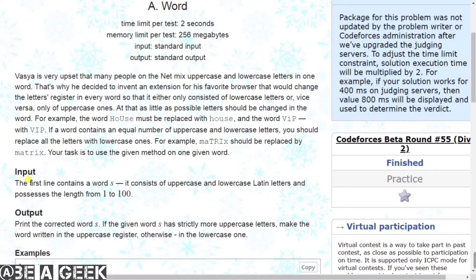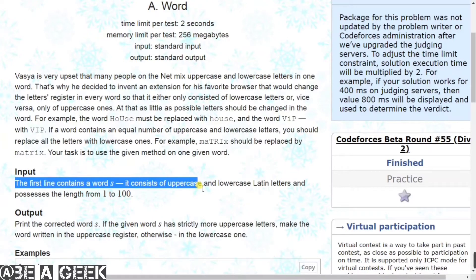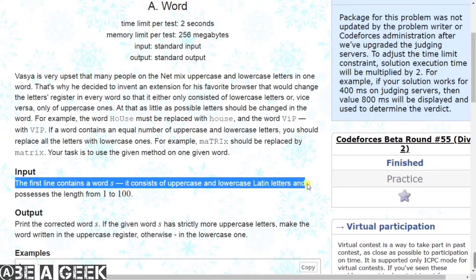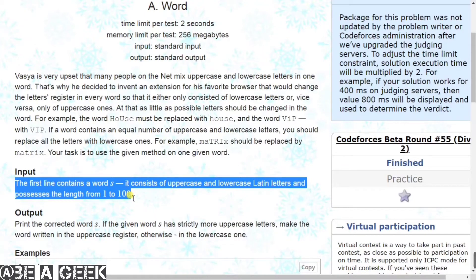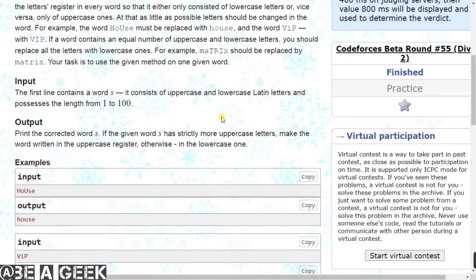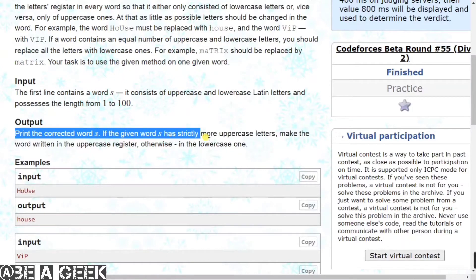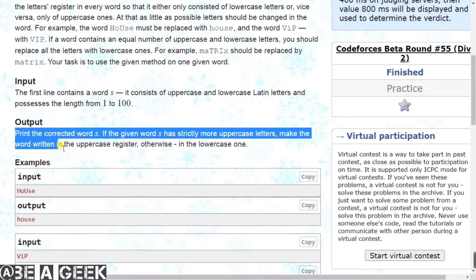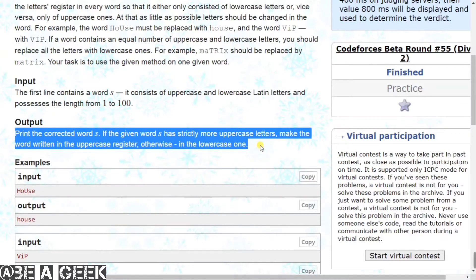Input mein hamaare paas ek word hoga. The first line contains a word consisting of uppercase or lowercase Latin letters with length from 1 to 100. Output: print the corrected word - if the given word has strictly more uppercase letters, make the word written in the uppercase register, otherwise in the lowercase one.